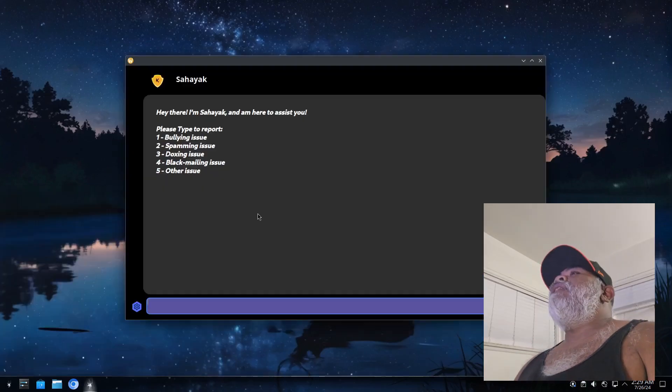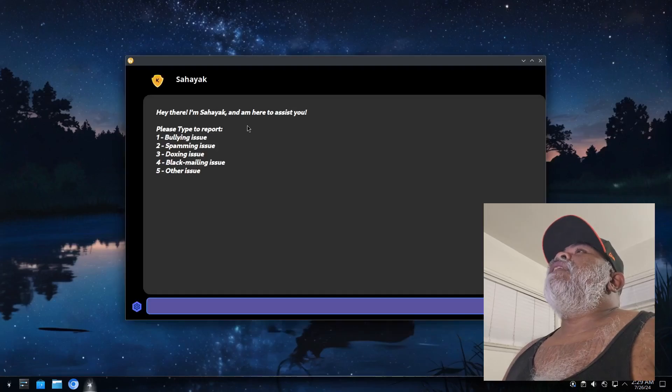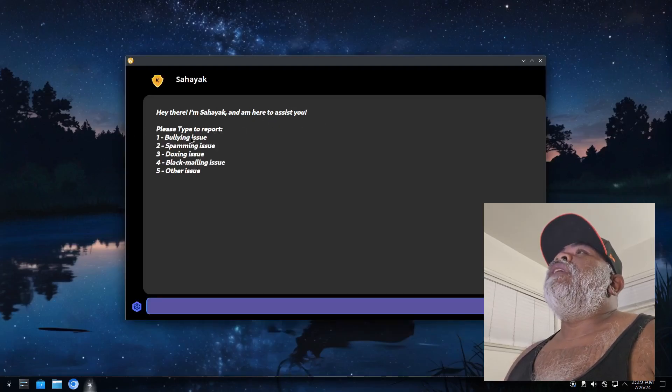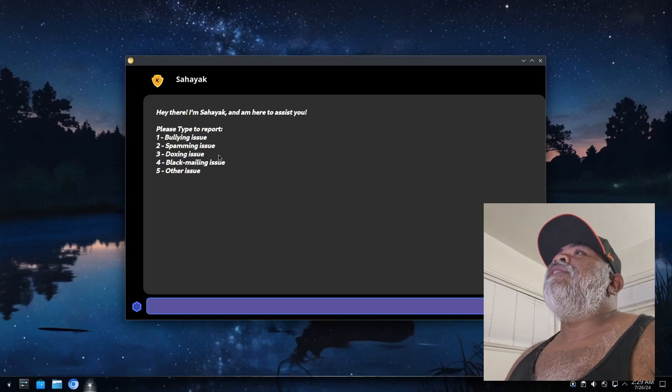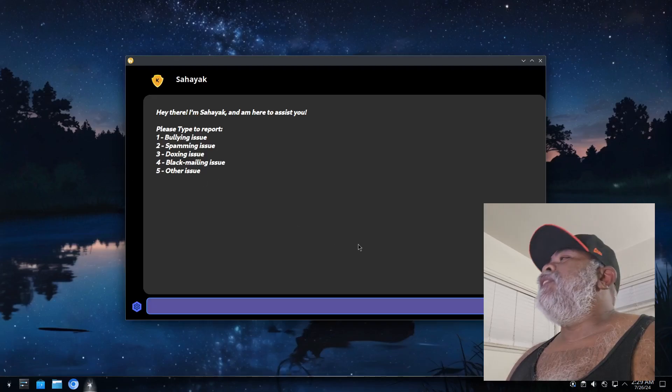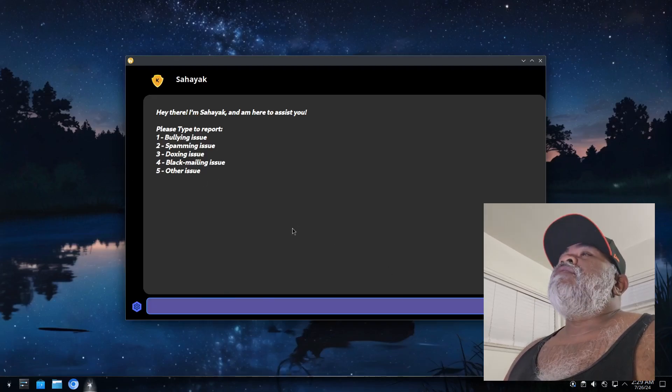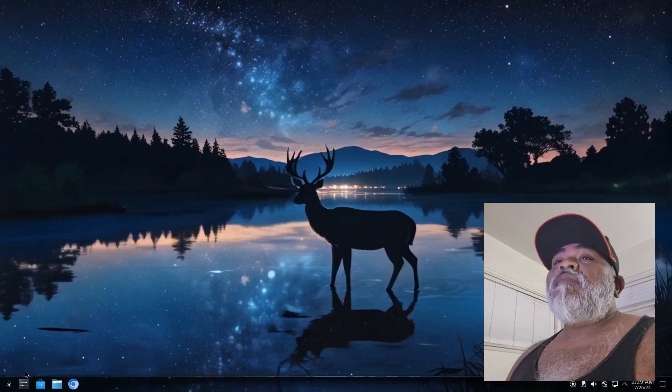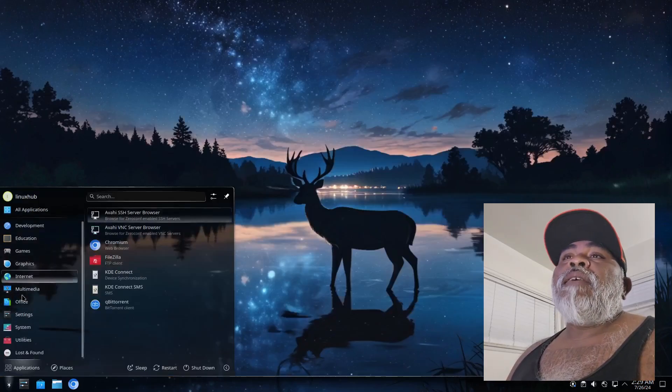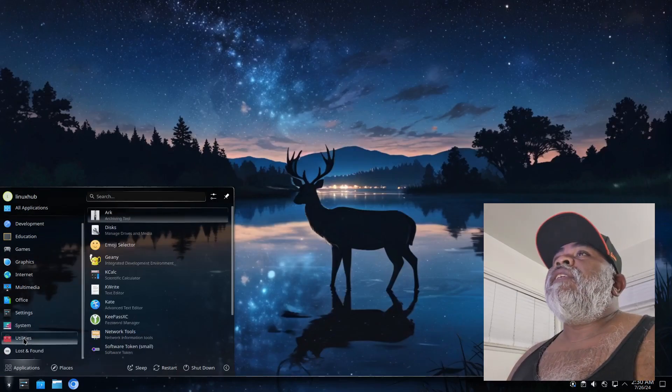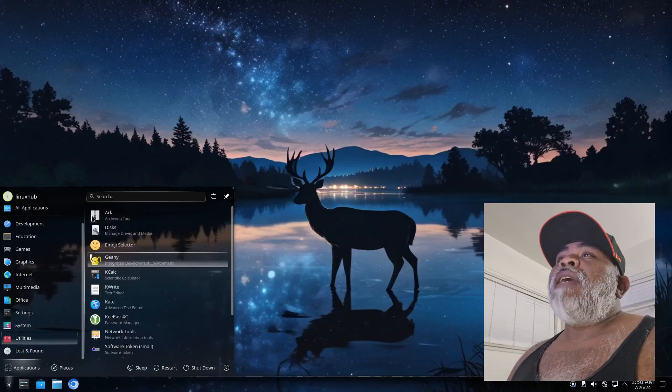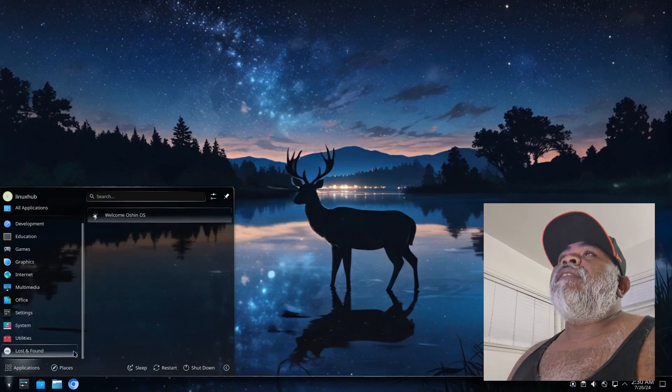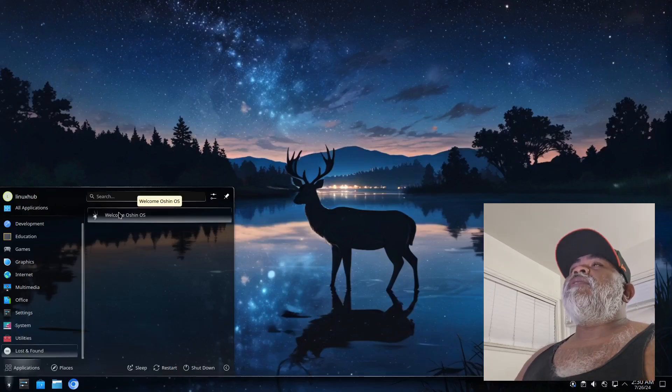Click that and see what that's about. Hey there I'm Sahayek, I'm here to assist you. Please type to report bullying issue, spamming issue, doxxing issue, blackmailing issue, other issue. Okay, all right. Let's get back over here. Then under utilities you got some of the repeated applications on here. Then you got lost and found which is where you'll find your welcome screen.